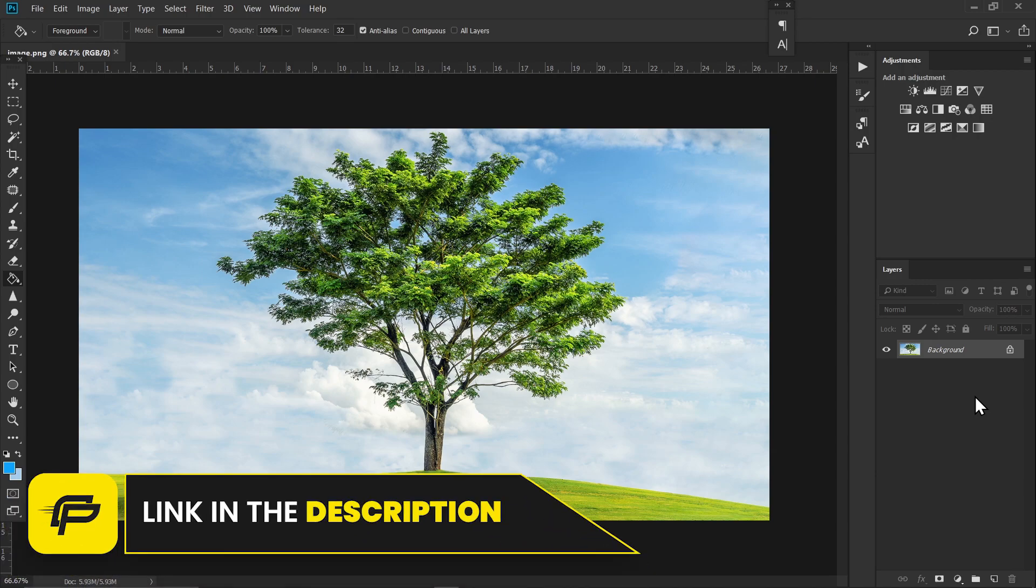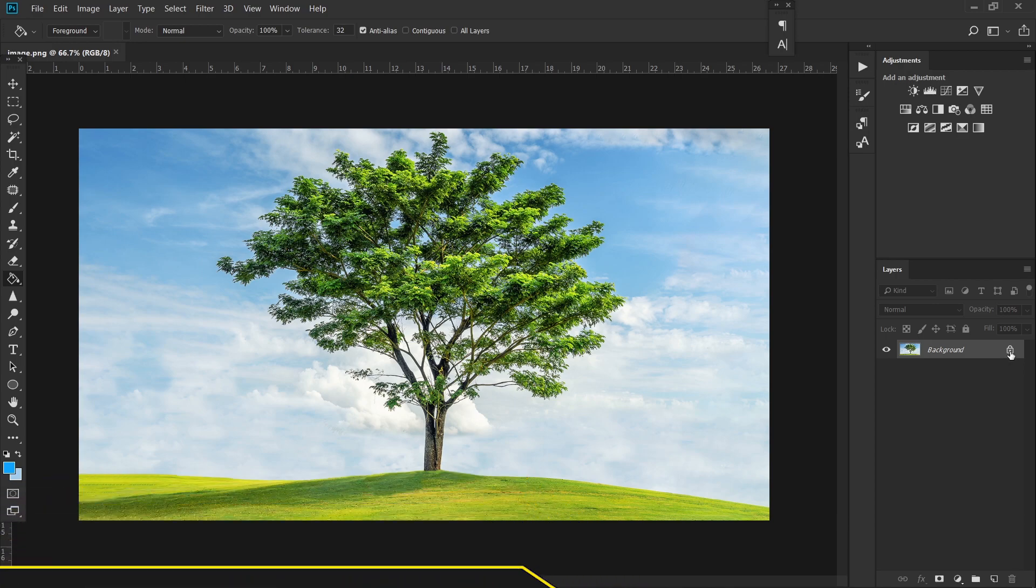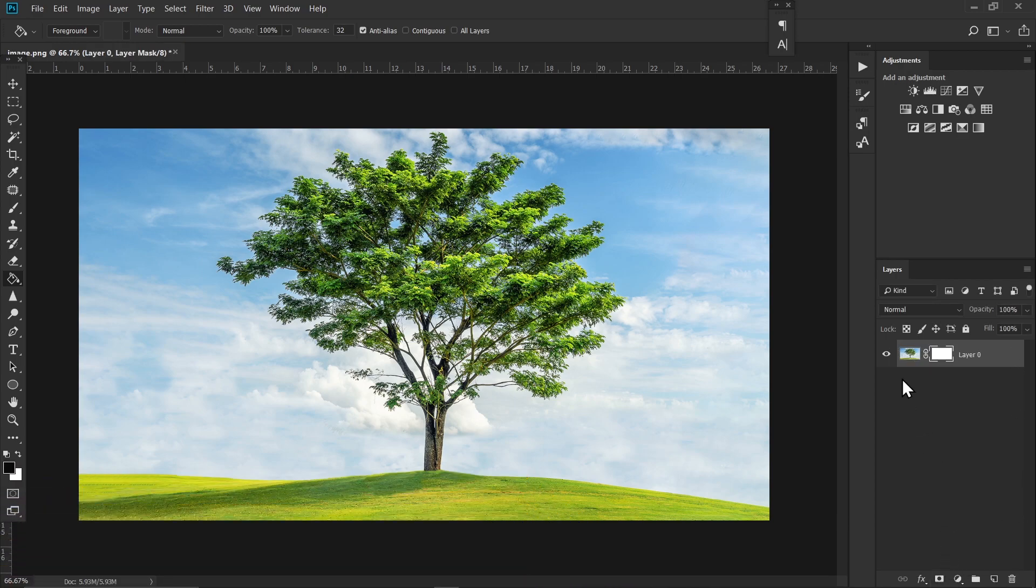Click on this lock icon to unlock this layer. Now click on this add layer mask and click on this layer thumbnail. Now go to select and color range.